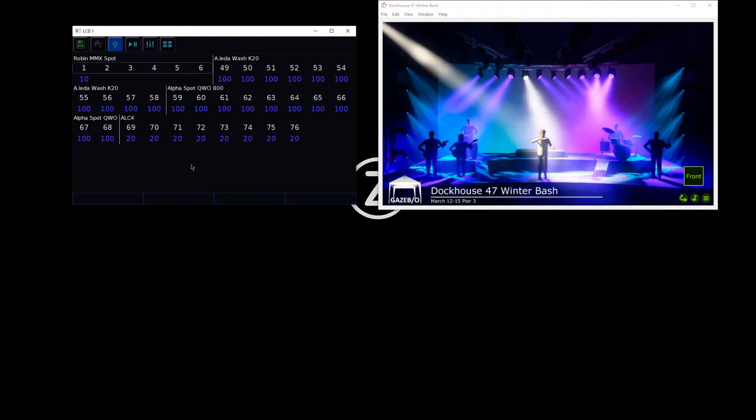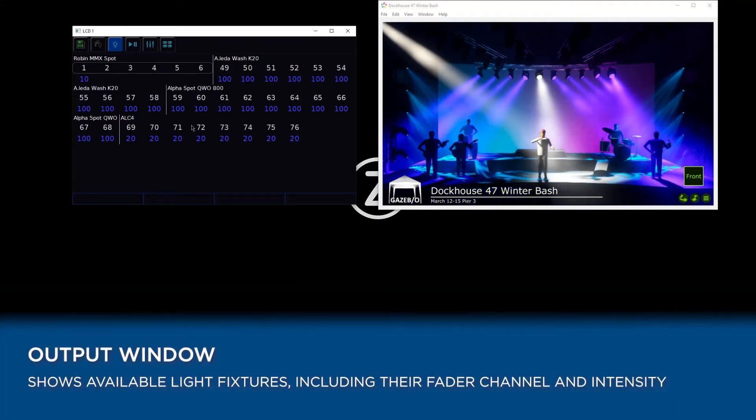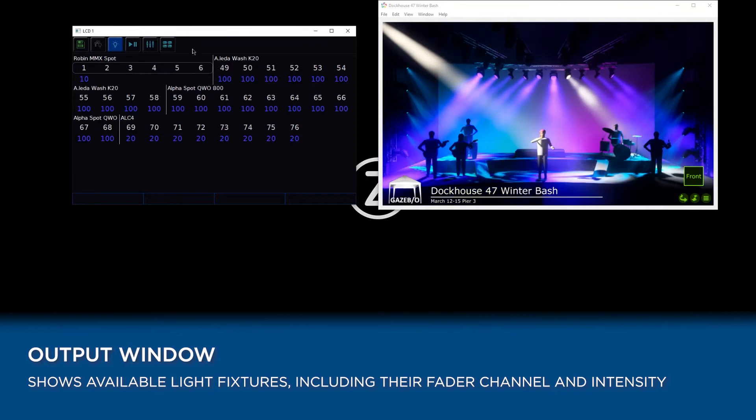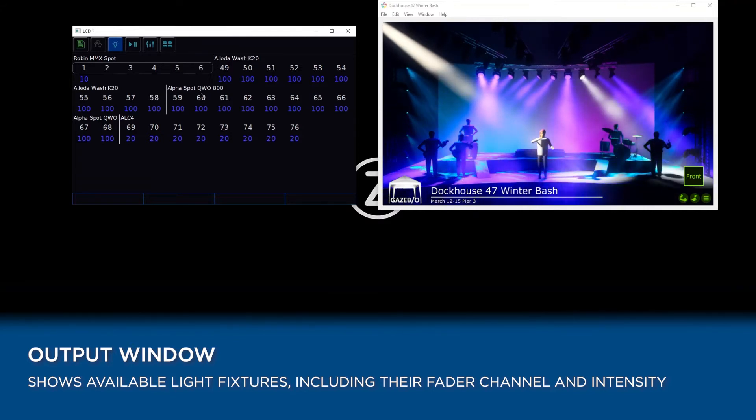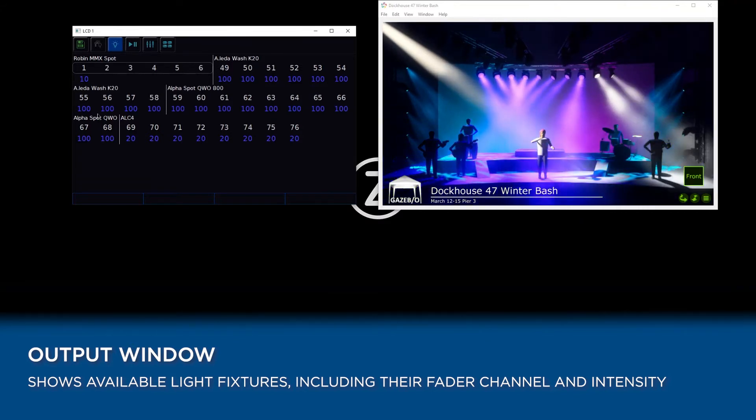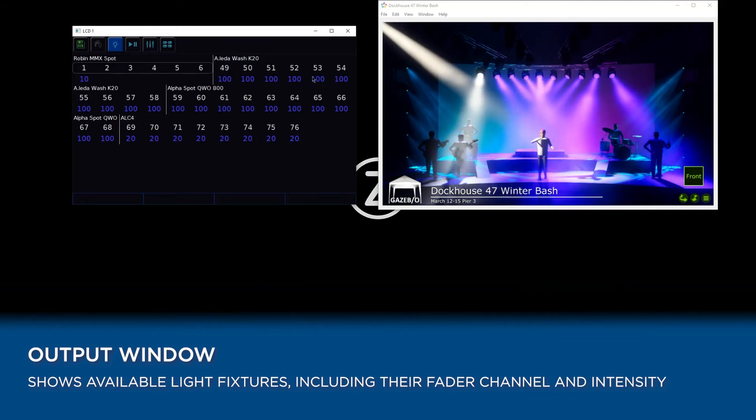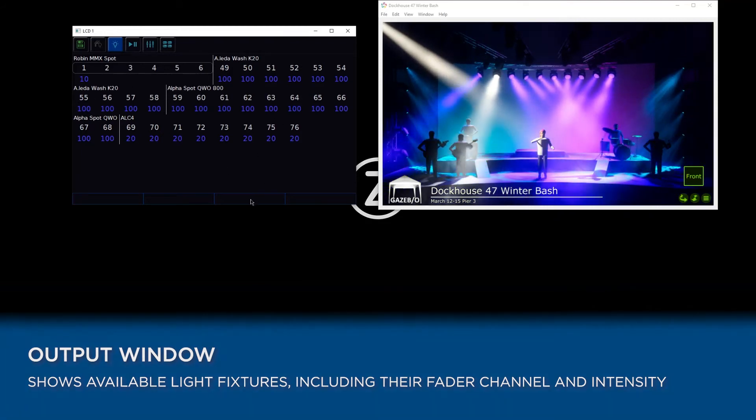One of which is our output window. This shows us what lights we have in our console, what lights our faders are able to control, and it shows you the intensity percentages those lights are currently at.